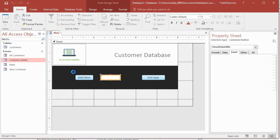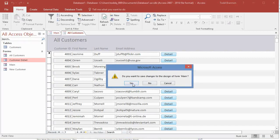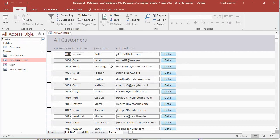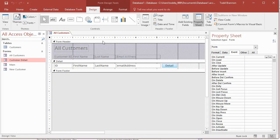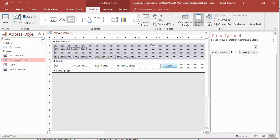Going back to form view, when we click 'View All' — saving those changes — that brings us to the all customers form. One issue I noticed: we don't have a close button on our all customers form. So let's go back to design view with that one open and add a button. It's in the controls group on the design tab. I'm going to align it with the detail button in the lower section to keep it looking professional.